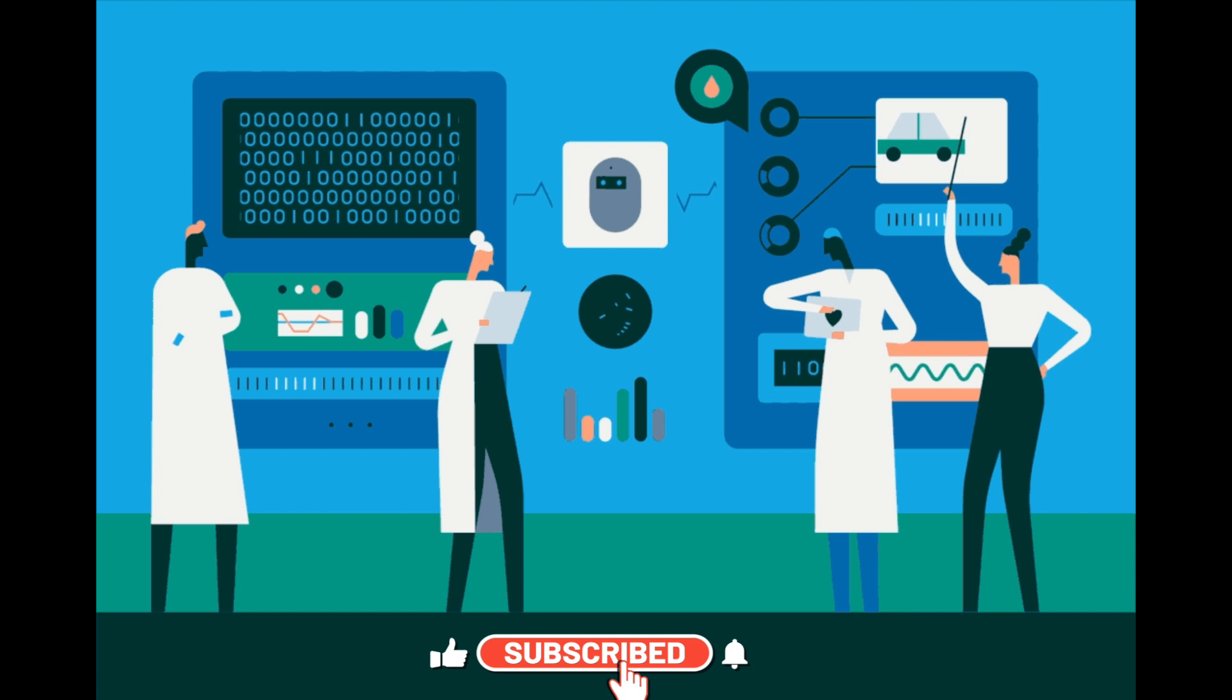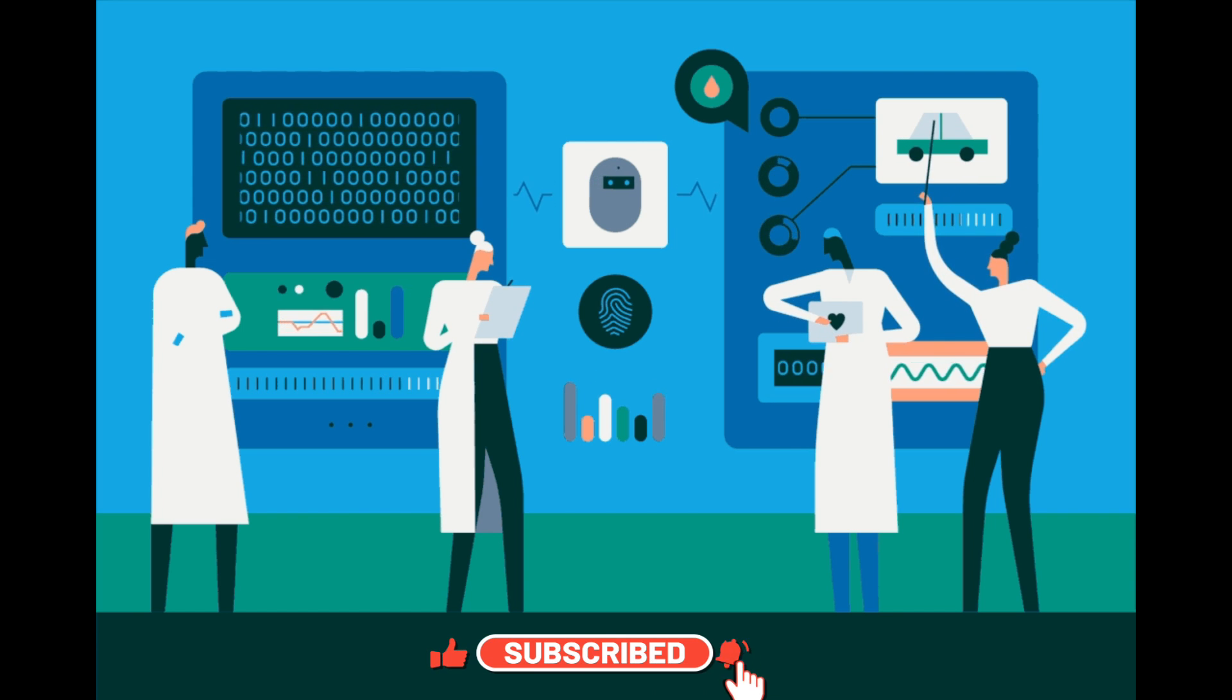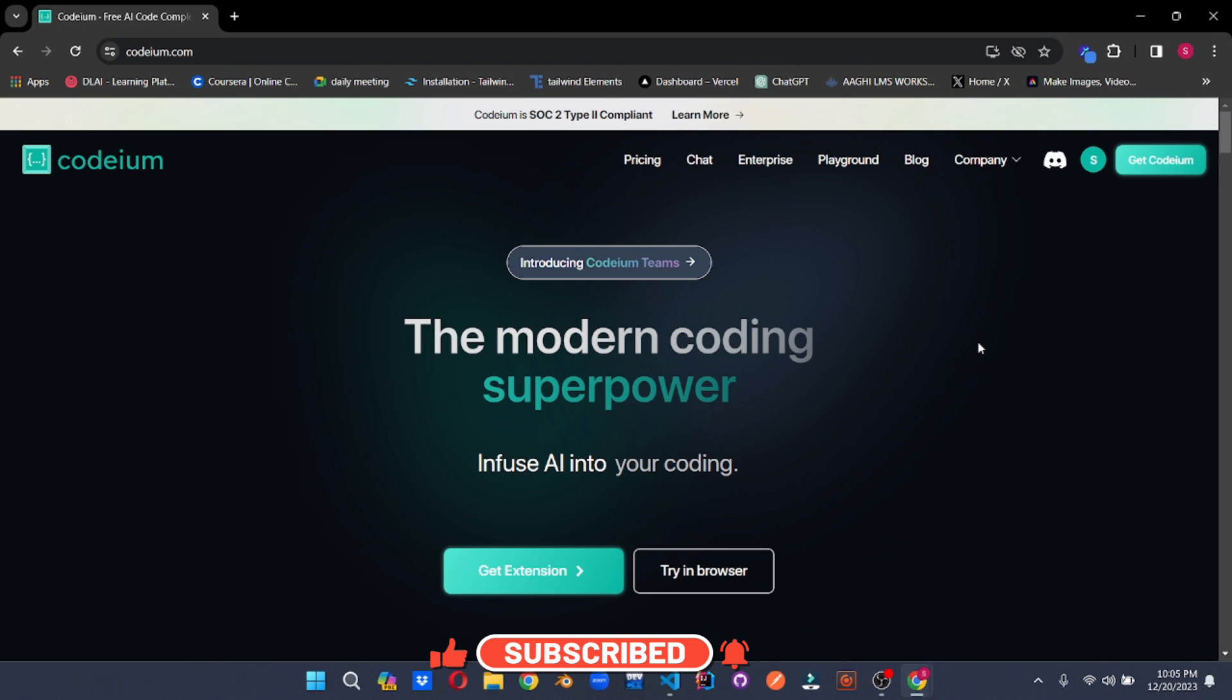Hey and welcome back to Skill Curve. We will post daily videos on cutting edge technologies. Today we are diving into the world of Codium.